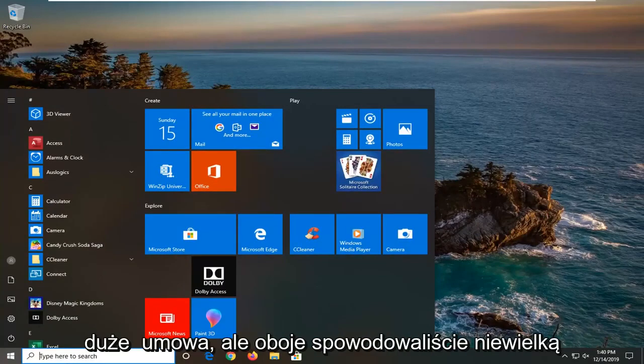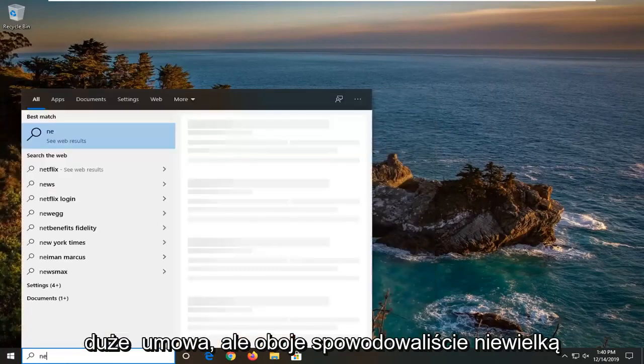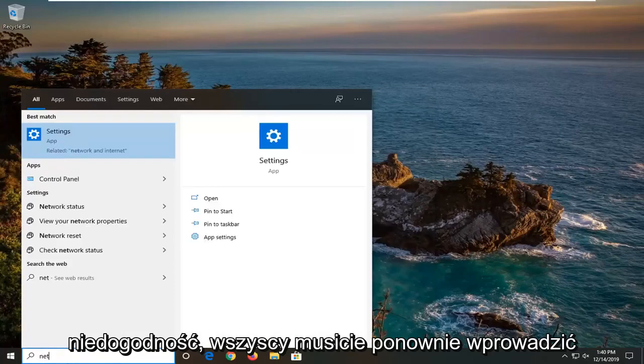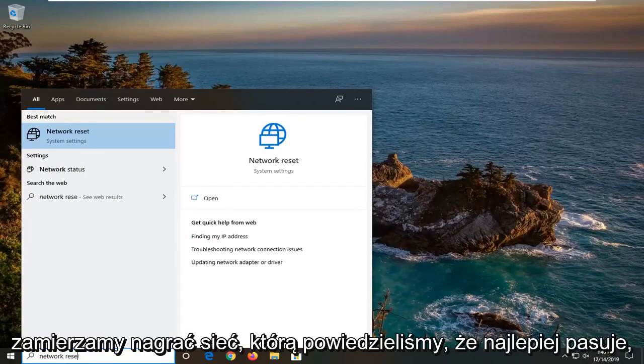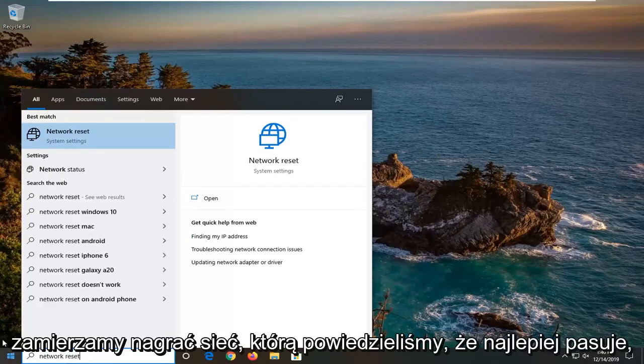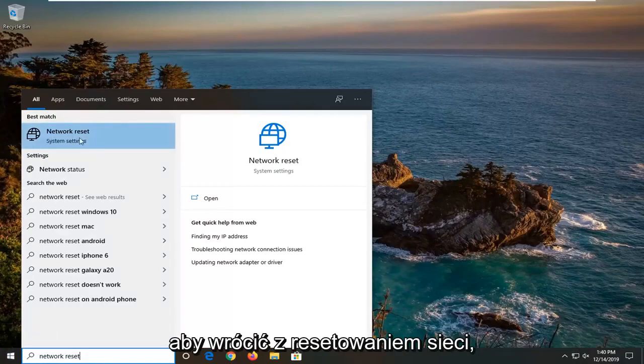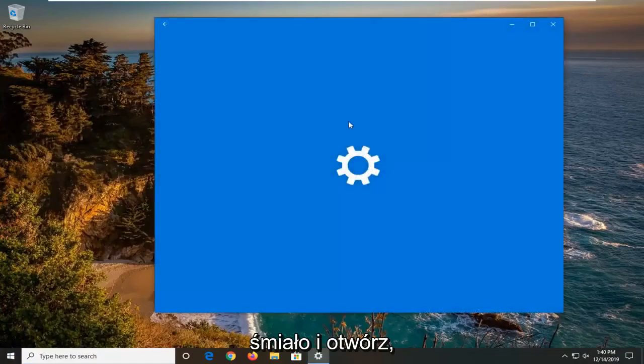I mean it's not that big of a deal but it will cause a minor inconvenience. You will have to re-enter your network credentials. So we're just going to type in network reset. Best match should come back with network reset. Go ahead and open that up.